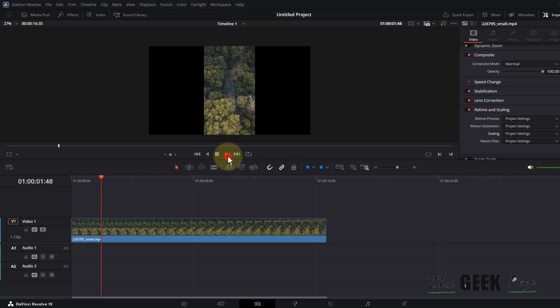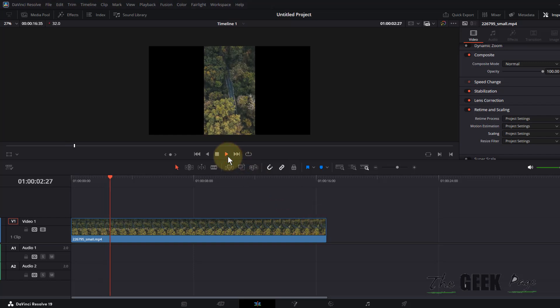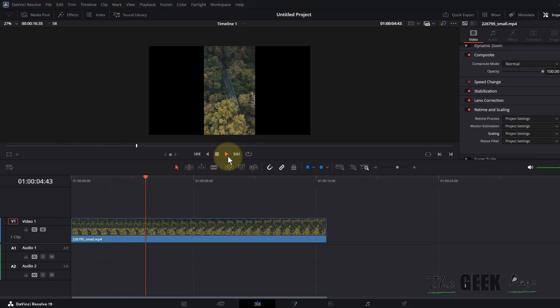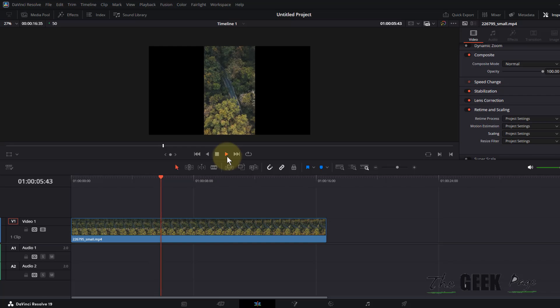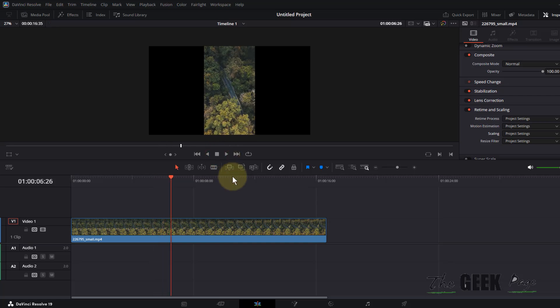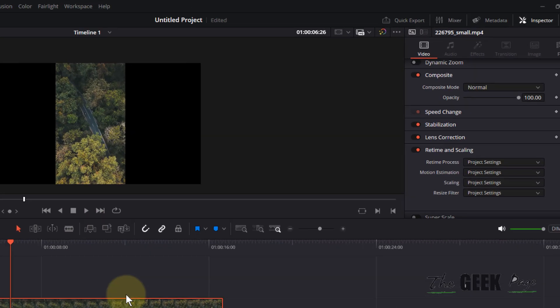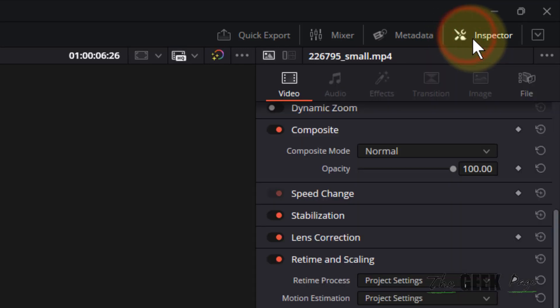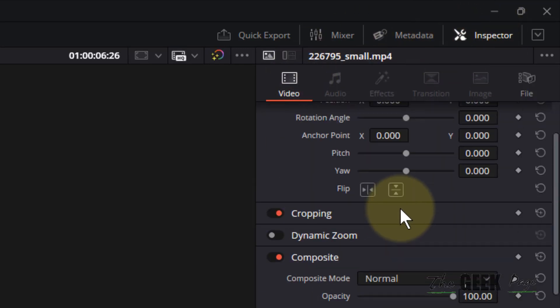Hi guys, let's see how to rotate a video in DaVinci Resolve editor. Select the video clip and then click on inspector and this will open up.